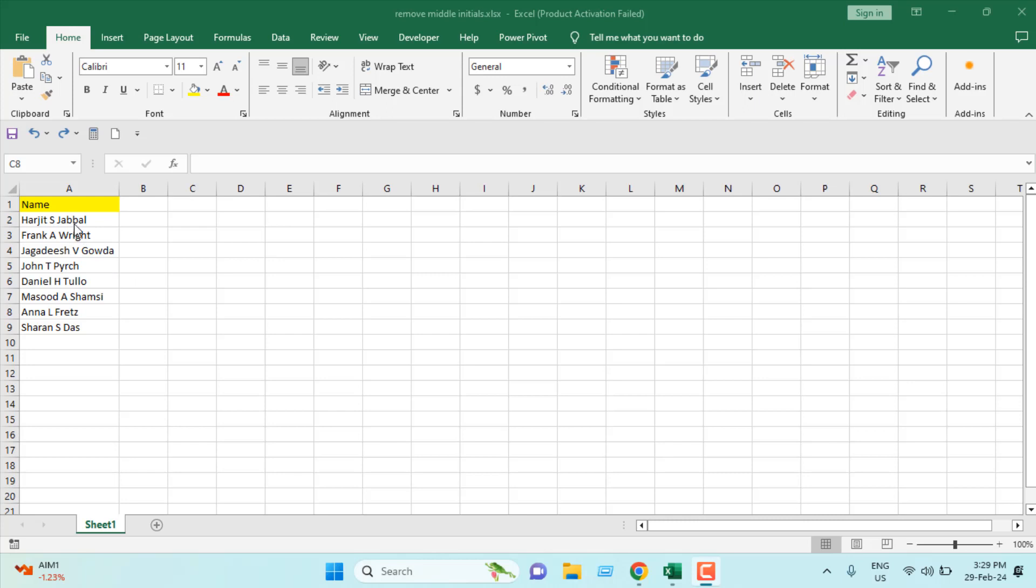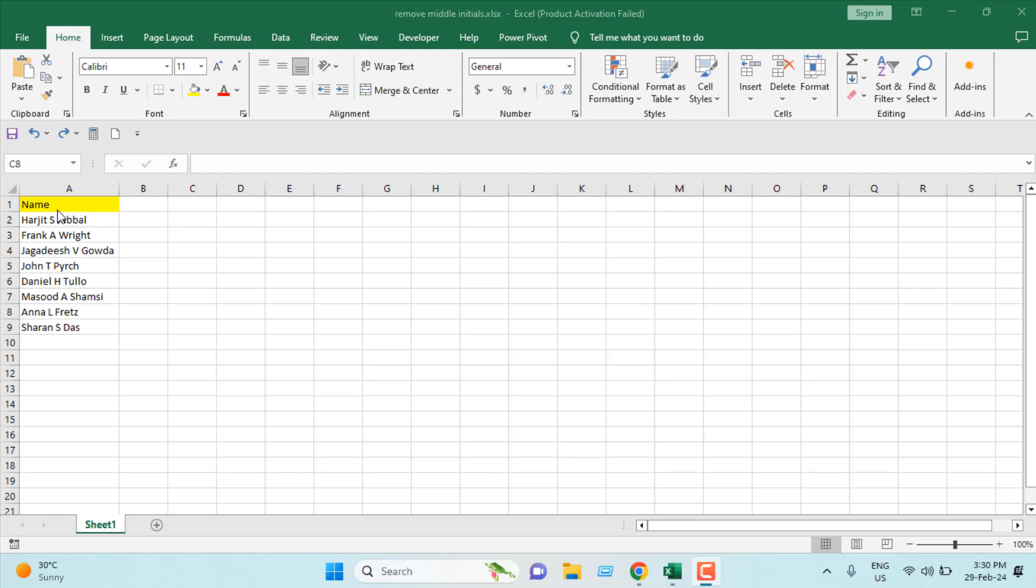Take a look at this workbook. We have full names in column A and I want to remove all the middle initials from them. Now each initial is different, so you can't remove a specific alphabet. You'll have to remove only the middle initials and leave the first name and last name as it is.